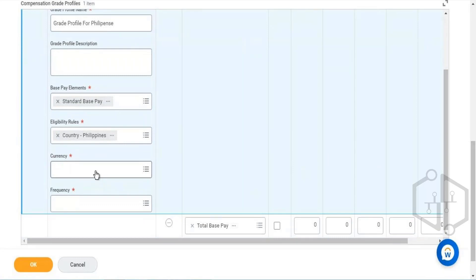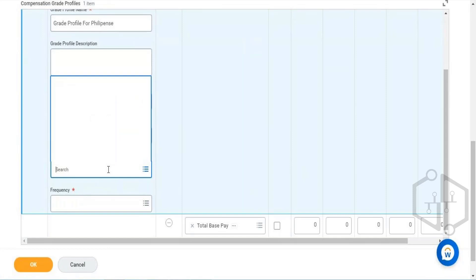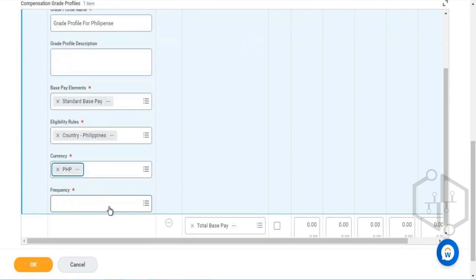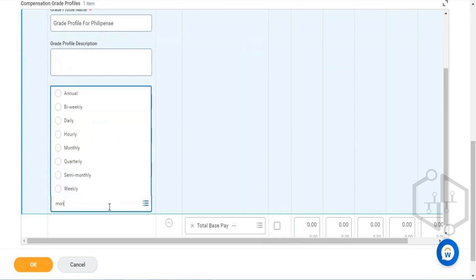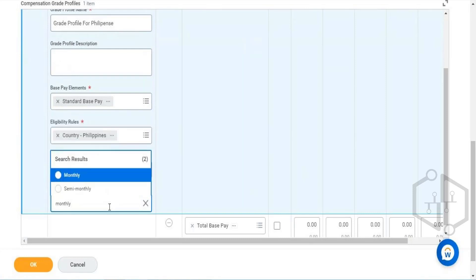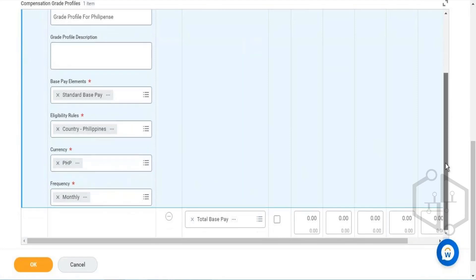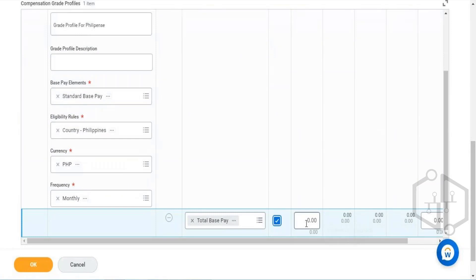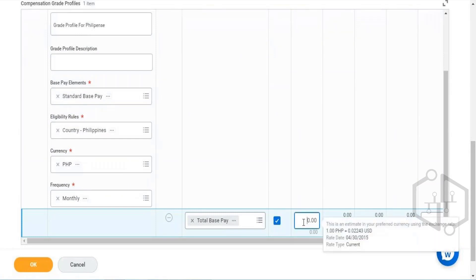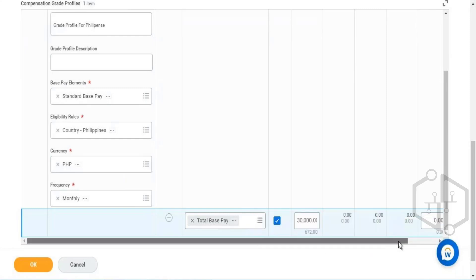The country should be Philippines, and the currency should be that particular country's currency. It depends upon your compensation payment requirements — whenever you want to disperse this, you can specify it. You'll need to check the checkbox to perform a kind of calculation on the segment. Let's say I want to give here 30,000 as the minimum, and the maximum can be whatever value.